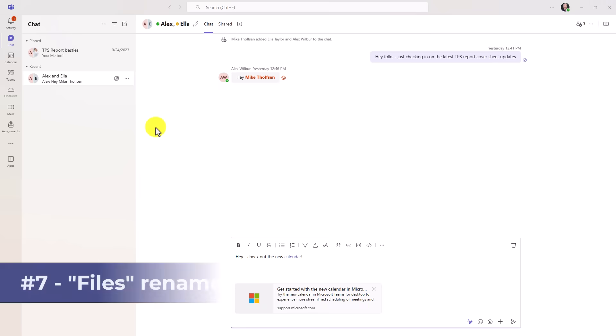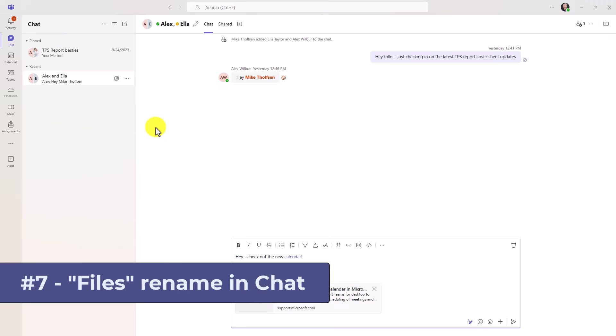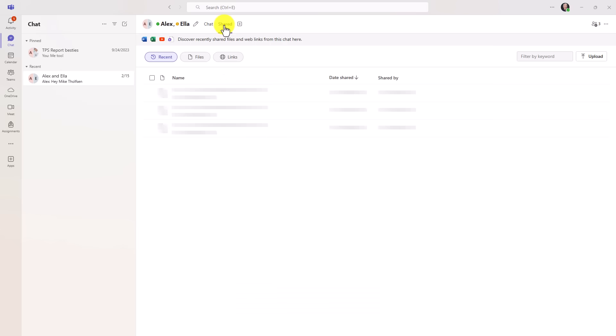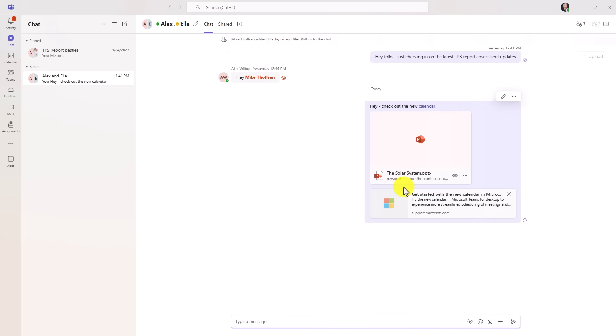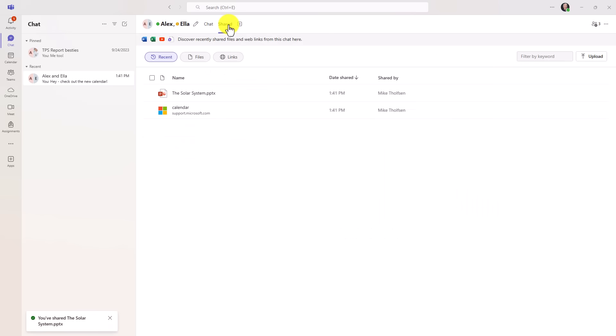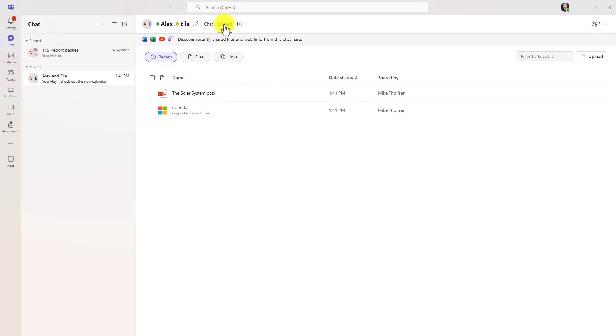The seventh new feature is an update in chat. So I'm here in my chat with Alex and Ella. And historically, this right here that says shared, that used to say files. So that's been renamed for shared. So any of the shared files go right into here. So if we were sharing files in the chat like this, there is my file when I go into shared and you can see solar system and calendar that hyperlink show up in here. So it's just a nice rename, but it's really easy to figure this out now.